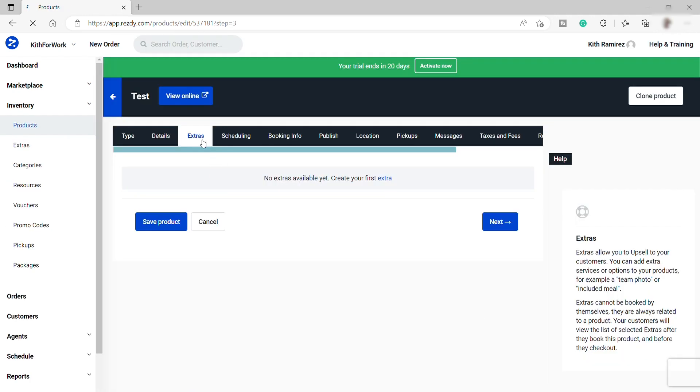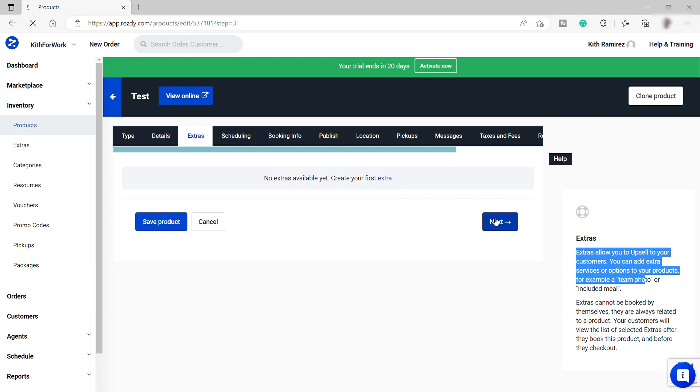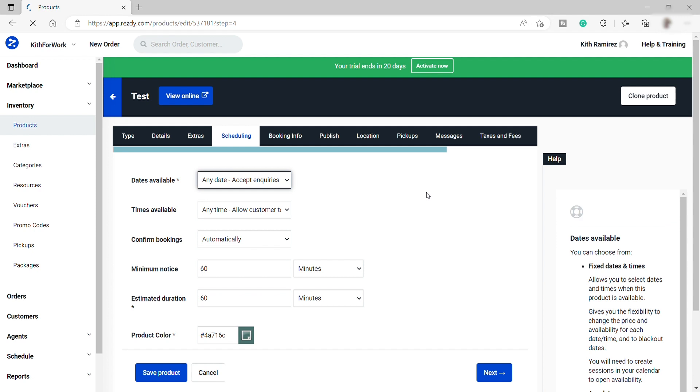So after that, the next step is you can add extra service here, like for example, taking team photos, something like that. But for now, I will skip this part. But if you like to, you can just click extra service here to add your extra service. And once done, just click Next.